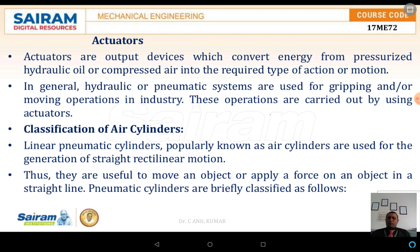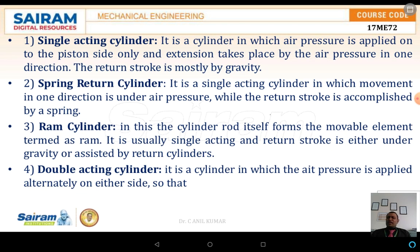Pneumatic cylinders are basically classified as follows. The first one is the single acting cylinder, which is a basic cylinder used in most applications. The second one is the spring return cylinder, where movement is in one direction by means of air pressure or hydraulic pressure, while the return stroke is accomplished by means of a spring. In the case of the single acting cylinder, there is no spring, so the reverse stroke is done by using gravity itself.